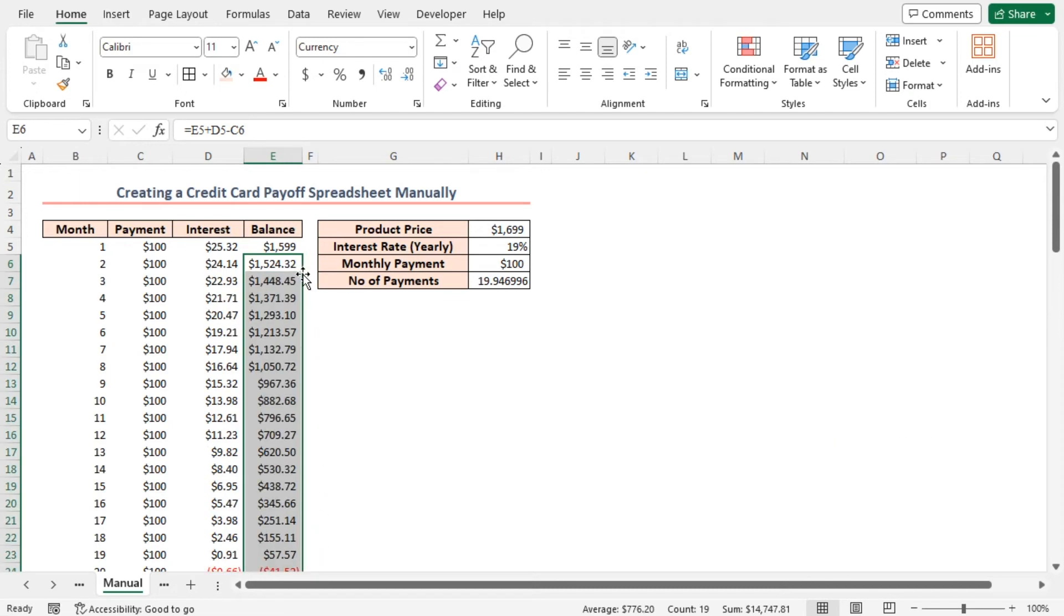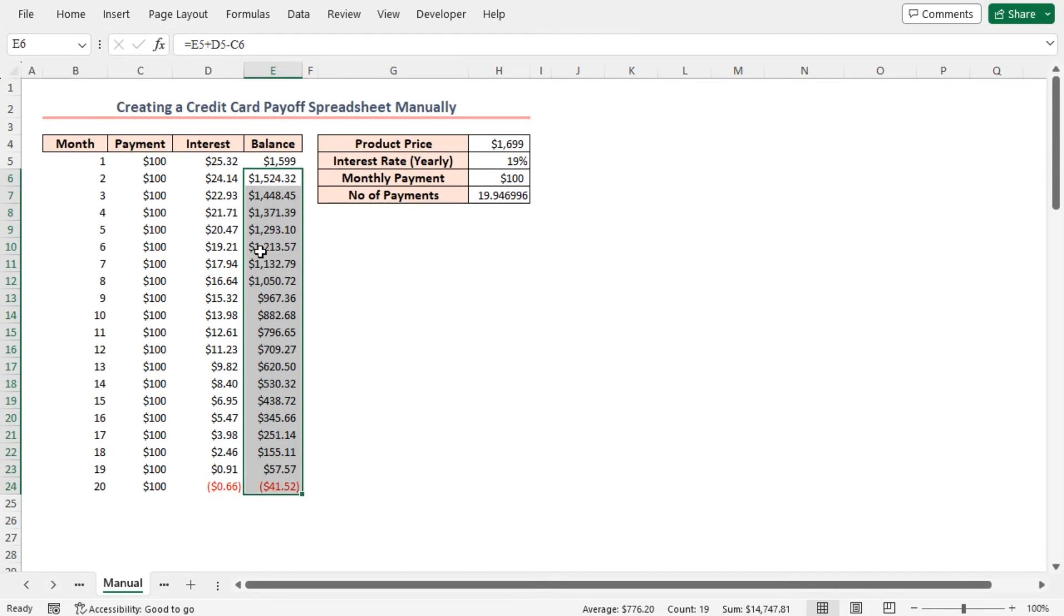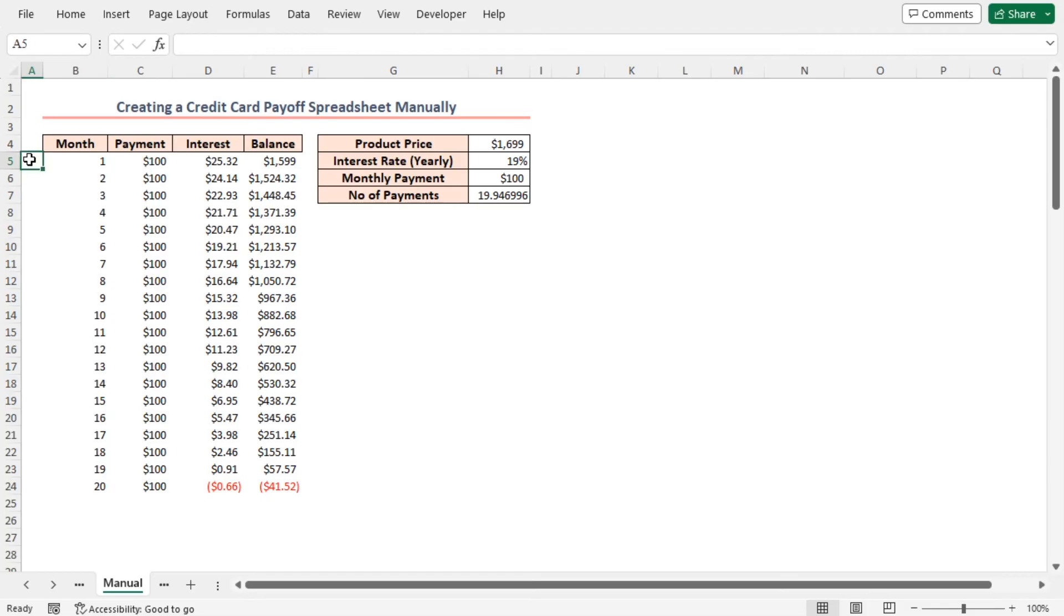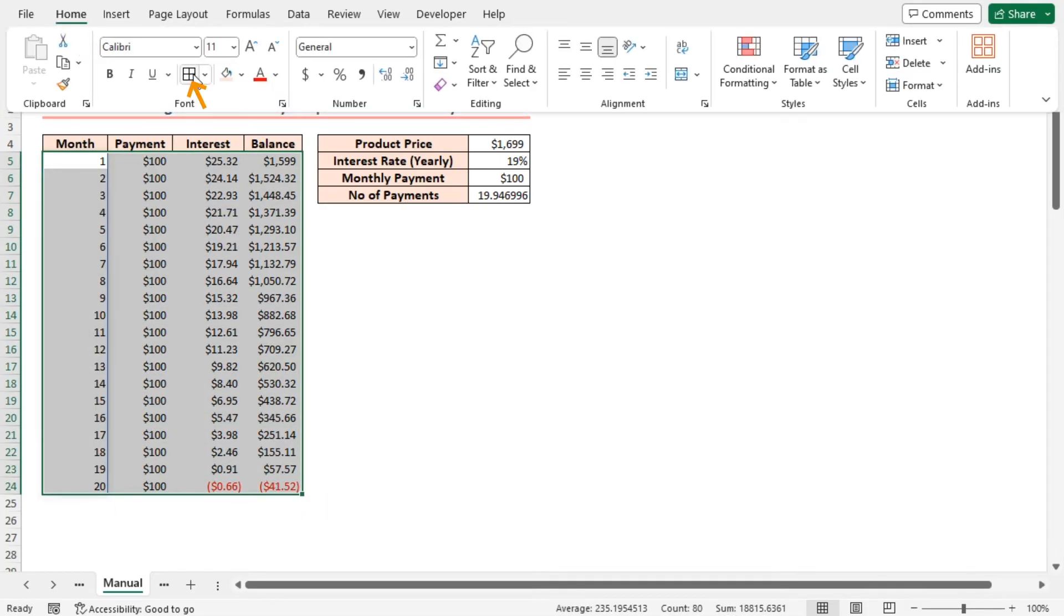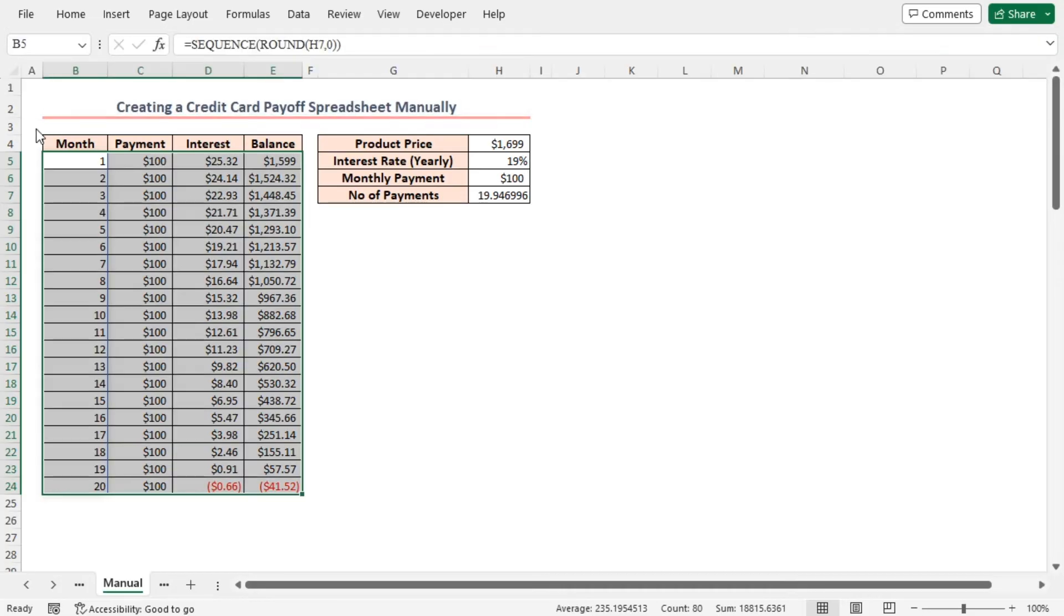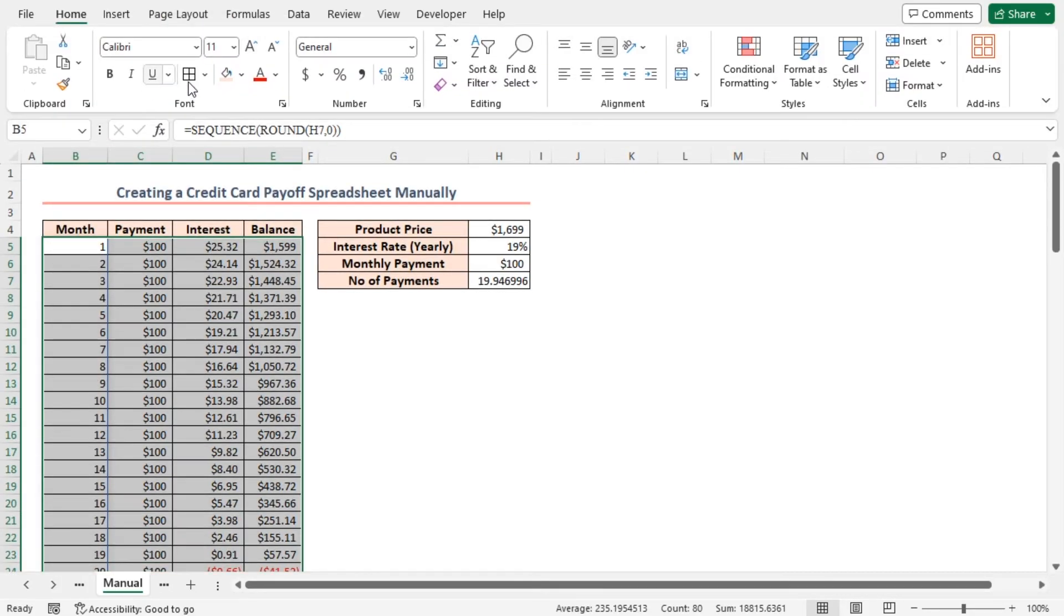As the data is long enough, I'll collapse the ribbon to show it in the display. Right click on the ribbon. Select collapse the ribbon. Now we can see the whole dataset. Here I'll apply all borders to the data range. Again, I'll bring the ribbon back on. To do this, click on any tab on the ribbon. Again, select collapse the ribbon option. And that's it.